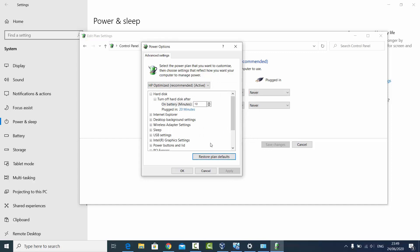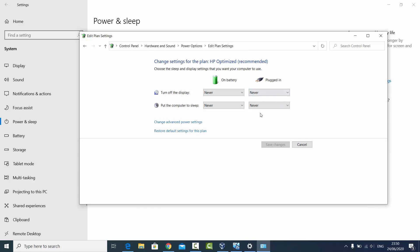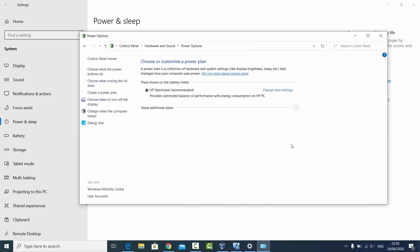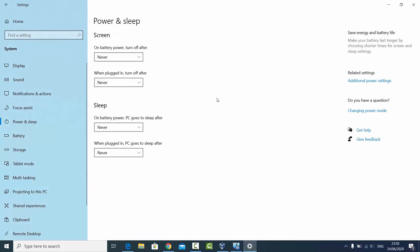So these are some more features which will help you to fine-tune your sleep time for different kinds of features. This is how you can disable the sleep mode or the hibernation on your Windows 10 operating system.